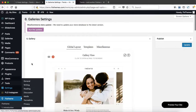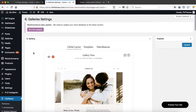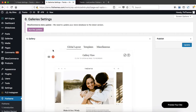Within blog posts and galleries, you do have the option to create a custom layout, meaning it will overwrite what you've created within the global section. We have a separate video for that, but in terms of the global layout for blog posts and galleries, this is what the process looks like.